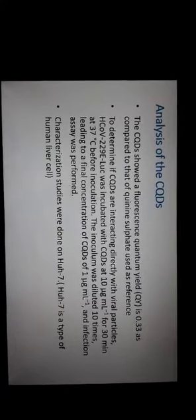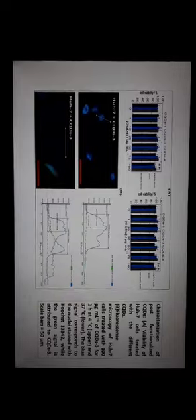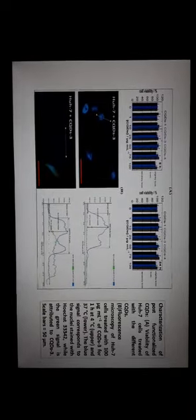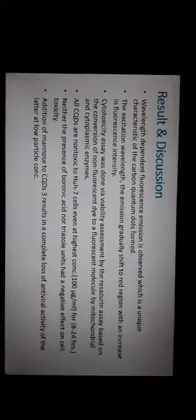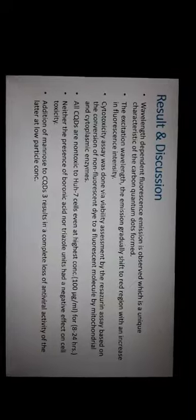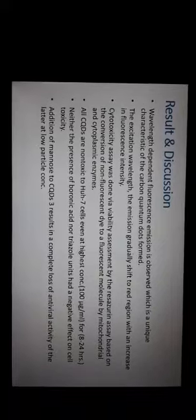This chart shows the characterization of post-functionalized CQDs. A is showing the viability of U7 cells treated with the different carbon quantum dots, and B is showing the images or the results of the fluorescence microscopy results. Wavelength dependent fluorescence emission was observed, attributing it as a unique characteristic to the quantum dots formed.